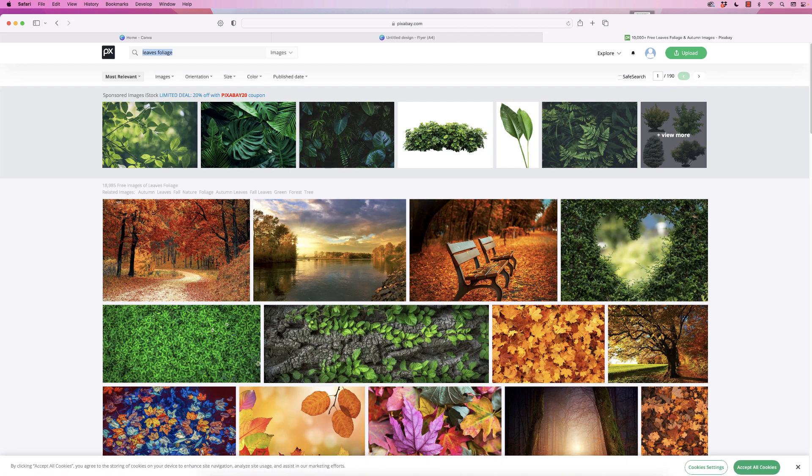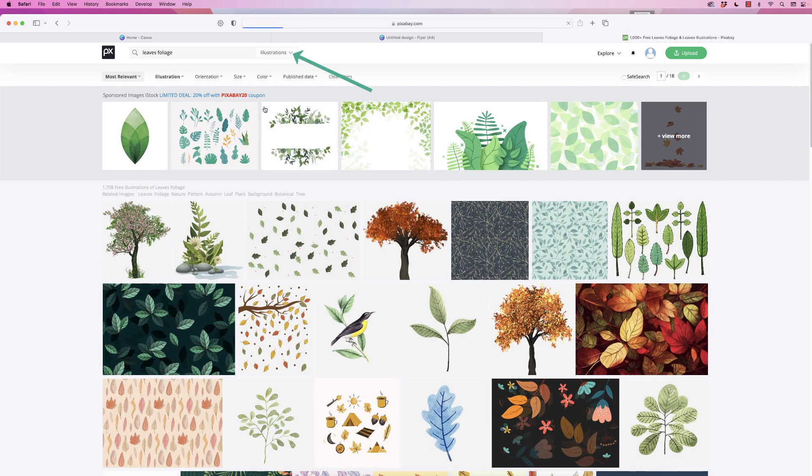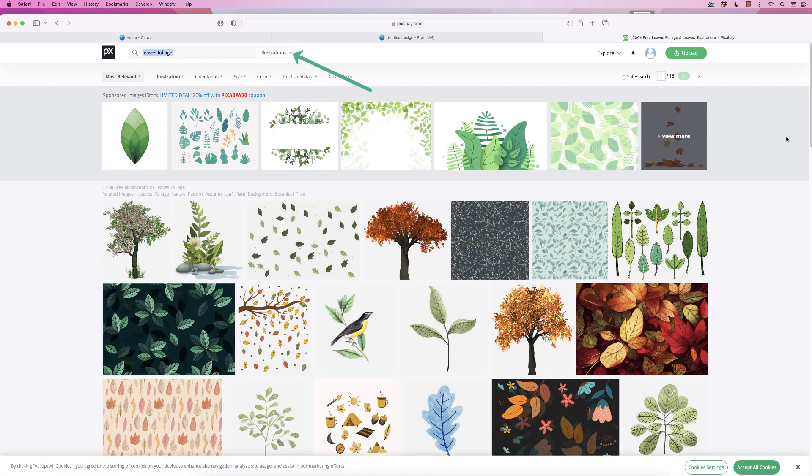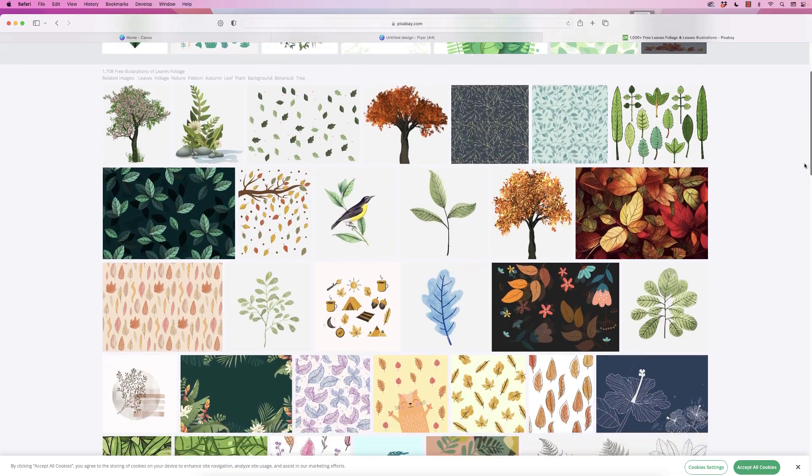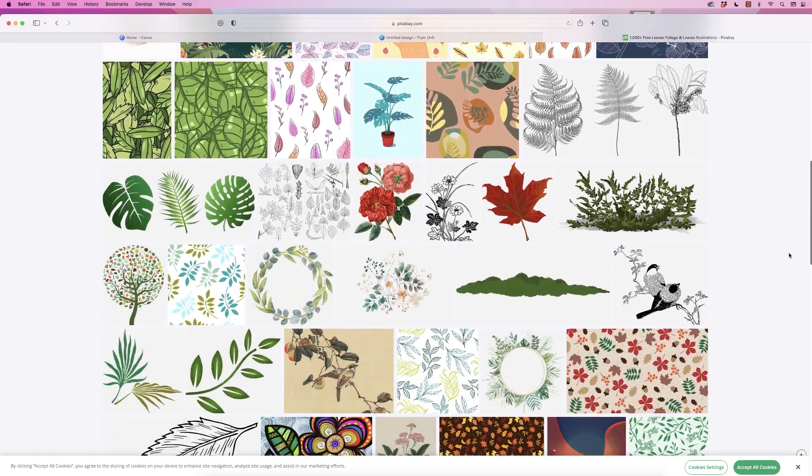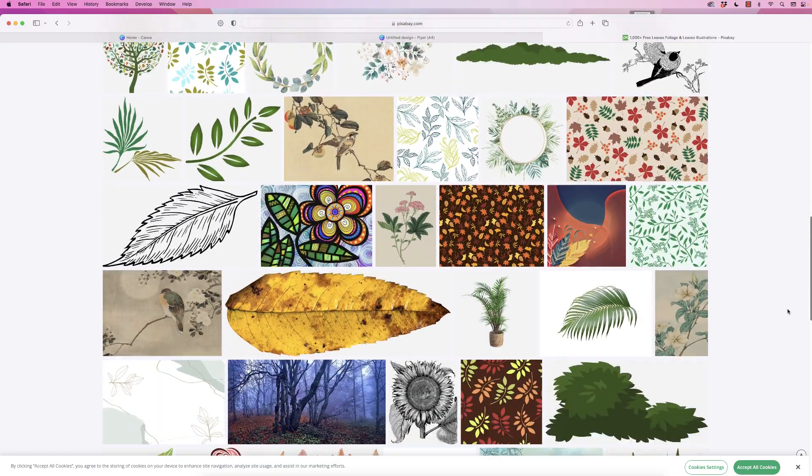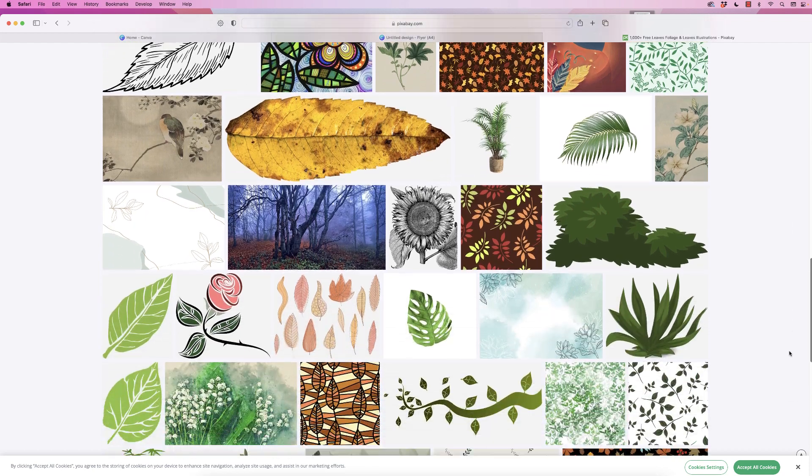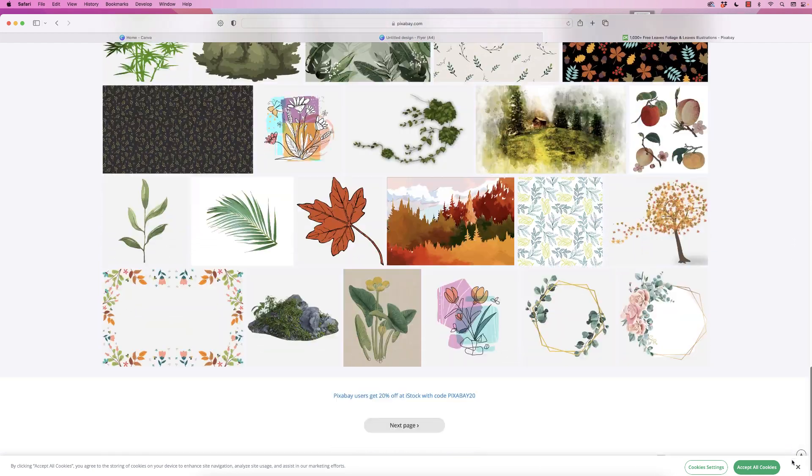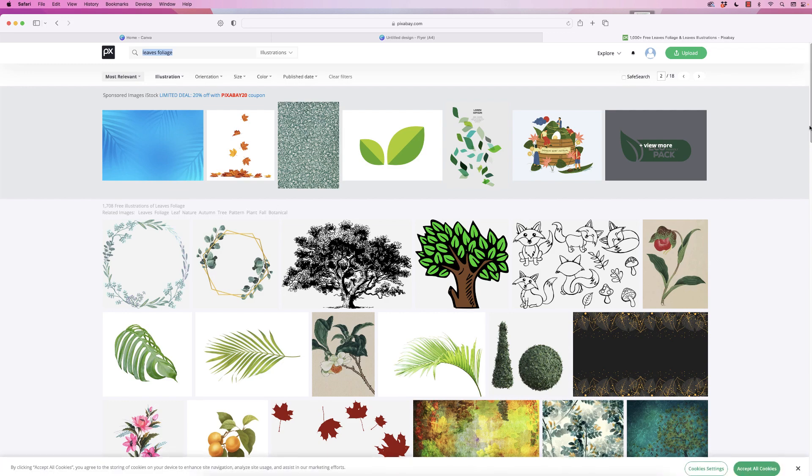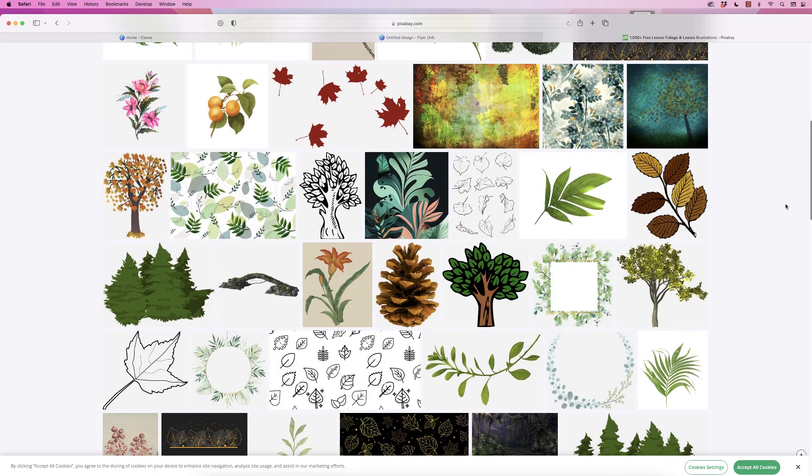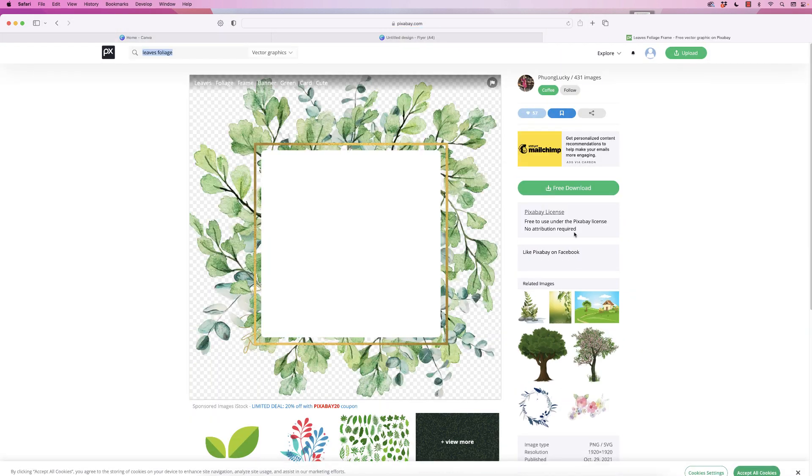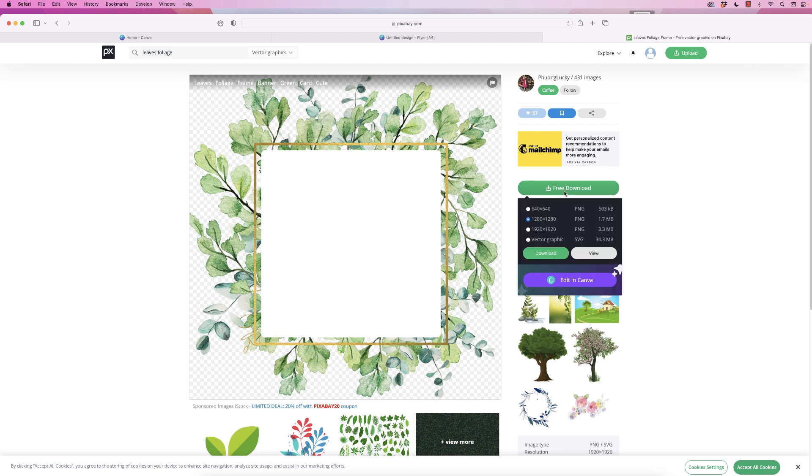You can see we've got lots of images here but they're not really very suitable. So if you go to the top, click on the drop-down and select illustrations, and then you can see here we've got a number of different options. Simply scroll down, if you see something you like just click on it and download it. I'm going to select this image here, click free download, download it at the highest resolution, and click download.